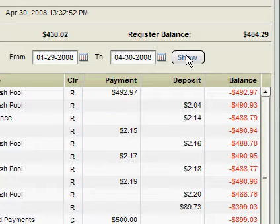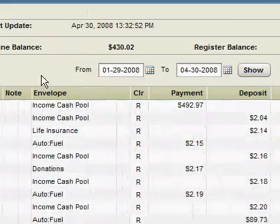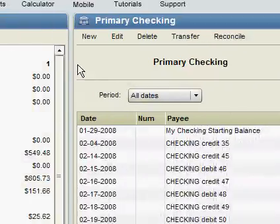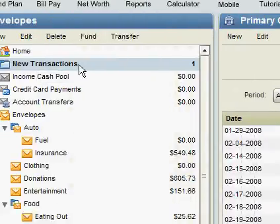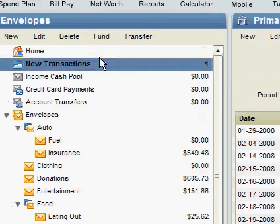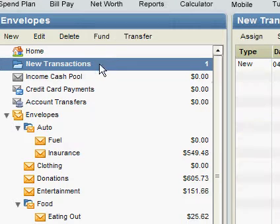With this in mind, the first thing you would want to do if your online balance is not matching your register balance is check for any unassigned transactions. You can find new transactions in the new transactions folder.